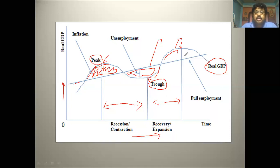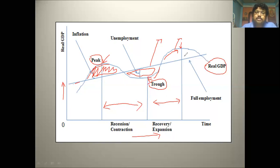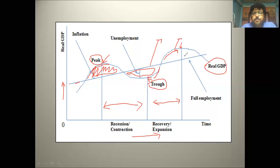In macroeconomics, it is very difficult to understand the business cycle because a lot of empirical research must be done and there are a number of variables — such as unemployment, GDP, real interest rate, price level, investment, and exchange rate. All of these variables have their own cycle, but some variables share the same phase and same cyclical pattern. Aggregating those cycles gives us the business cycle.